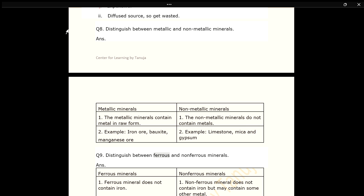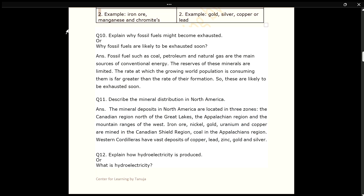Q9. Distinguish between ferrous and non-ferrous minerals. ANS. Ferrous minerals contain iron; examples include iron ore, manganese and chromites. Non-ferrous minerals do not contain iron; examples include gold, silver, copper and lead.